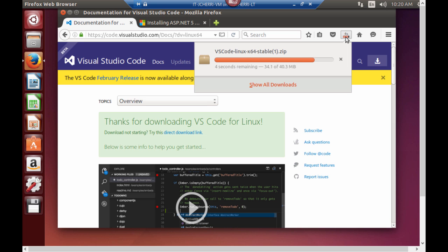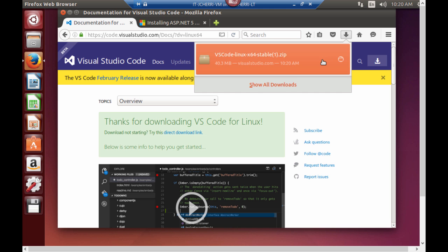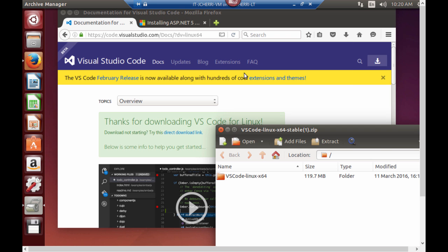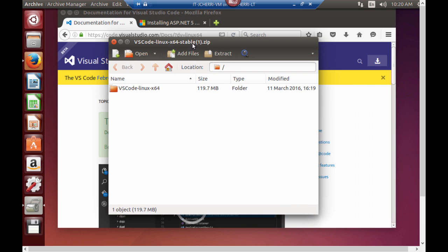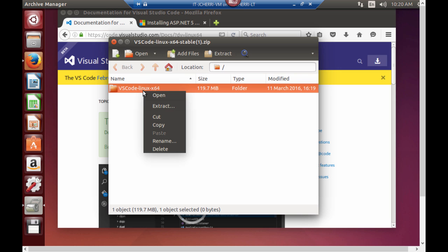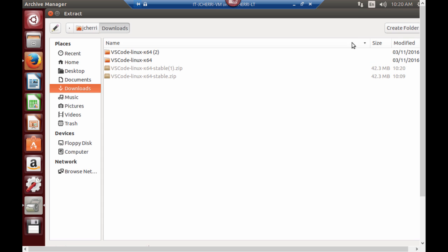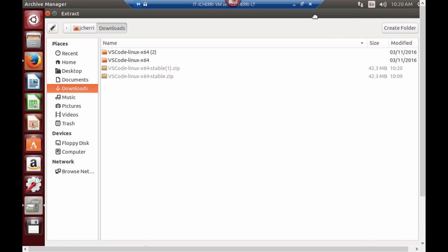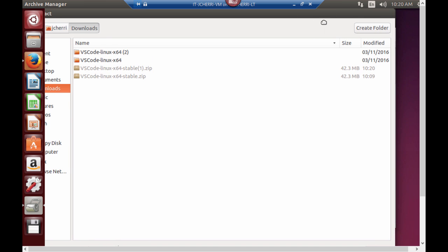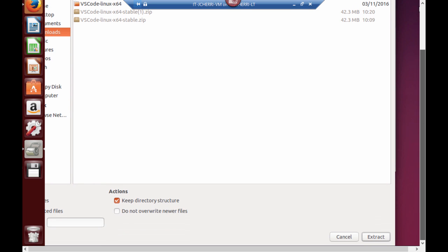Once it finishes downloading we're going to extract the files from it. So we're going to open this up. We're going to have our Visual Studio Code Linux 64-bit file. We're going to right-click, click extract. Once we click extract let's scroll down here. Let's say extract.